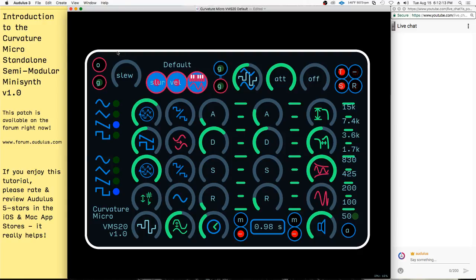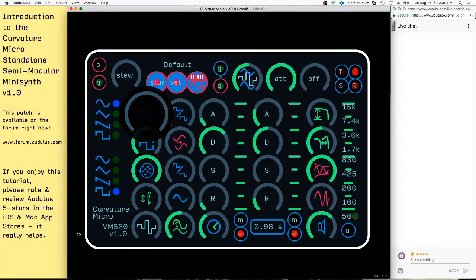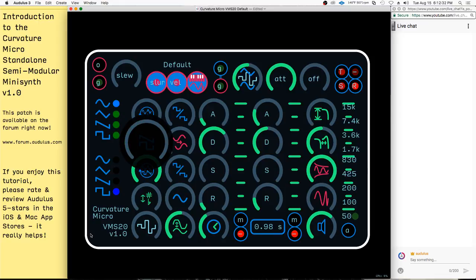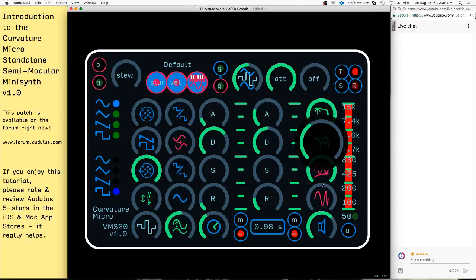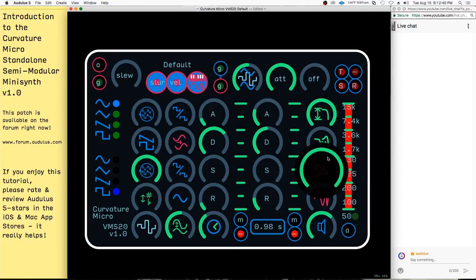So we'll take a tour of the controls, starting with the oscillator section right here. That includes oscillator one, oscillator two, the sub oscillator, and the noise, plus all the controls around them. You can morph between waveforms — I'm going to pan all the way over to the first oscillator, open the filter all the way up, turn the Q down, and open the envelope up. So we're in sine wave right now.